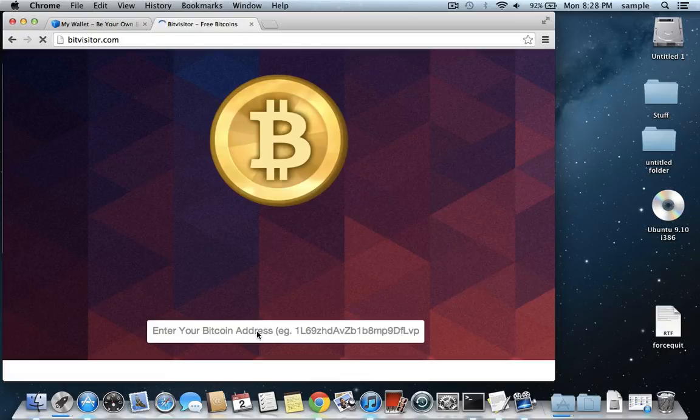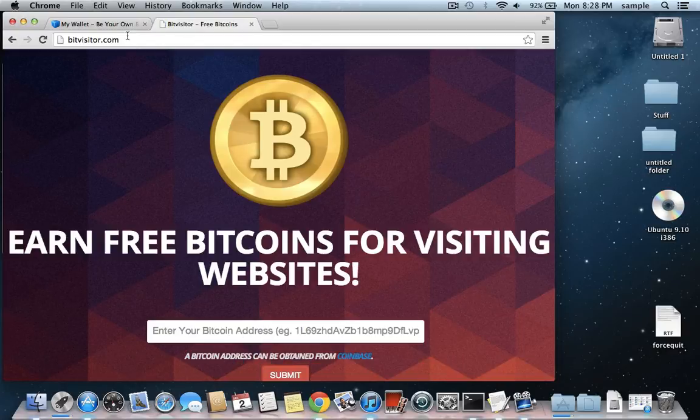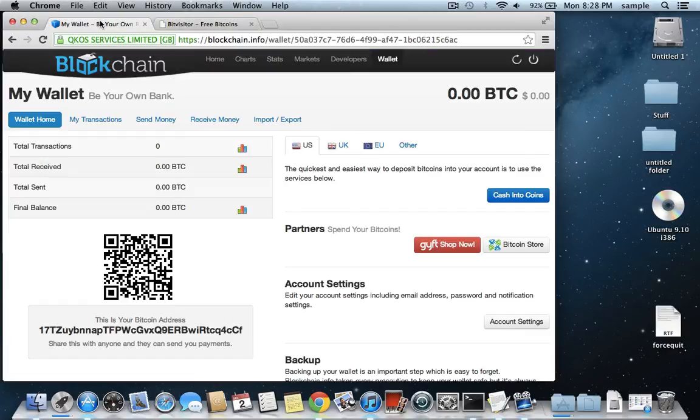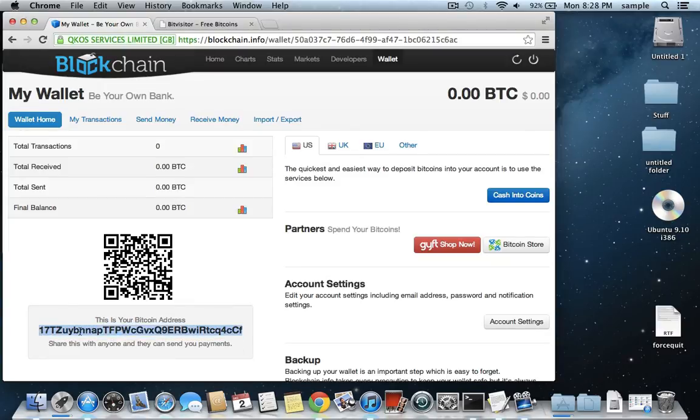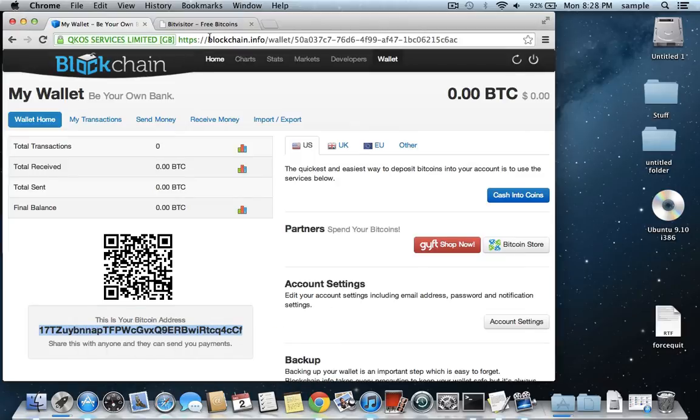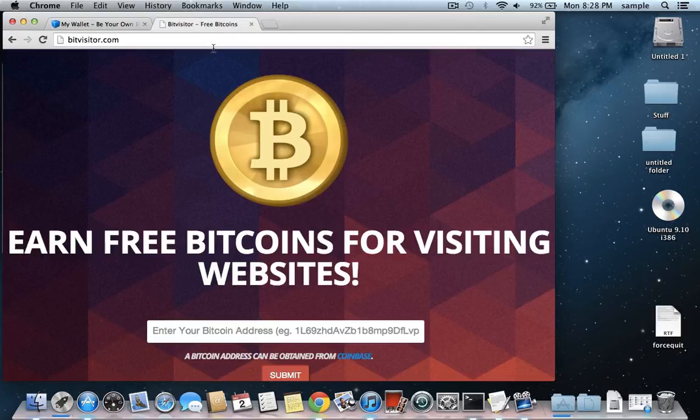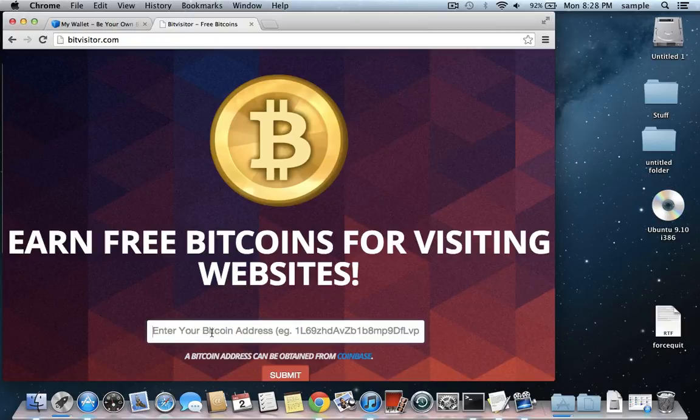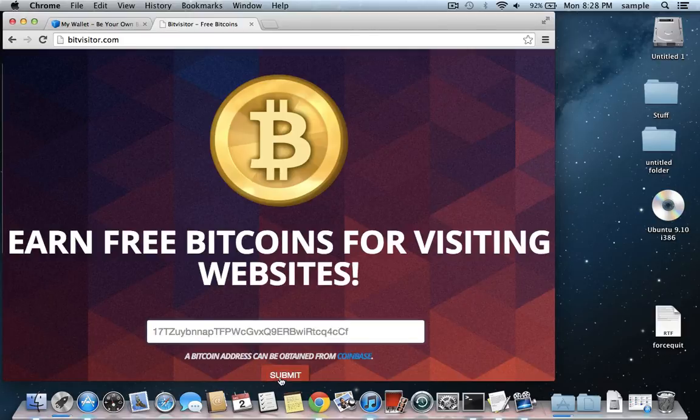If my internet would stop being so slow. Okay. See, it says enter your bitcoin address. So what you would do is go to your wallet and then copy this. So go to copy and then paste it wherever it asks for your bitcoin address to receive bitcoins. So I'm just going to paste it here and then hit submit.